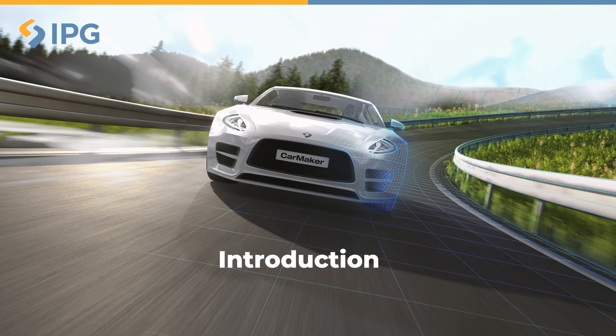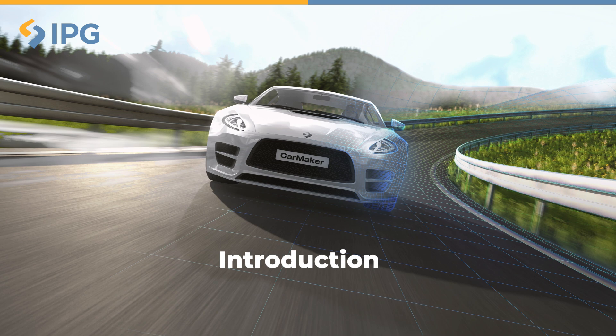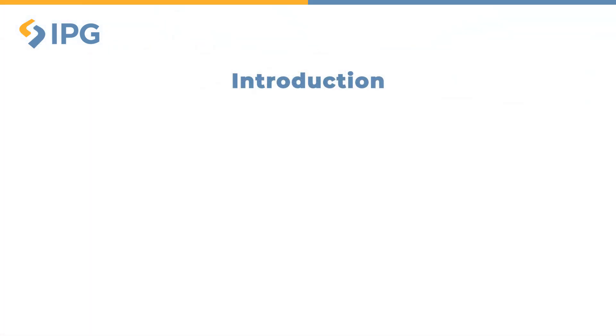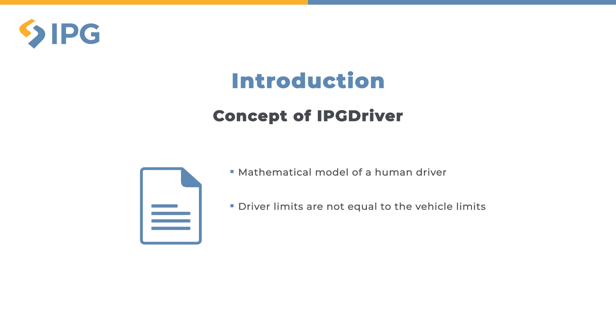In this video I will talk you through the functionalities of IPG Driver. What's the concept of IPG Driver? It is a mathematical model of a human driver. The driver limits are therefore not equal to the vehicle limit, since the driver can either under or overestimate the vehicle capabilities.